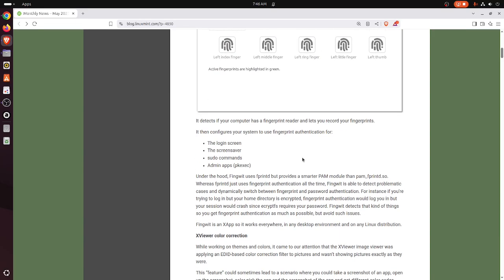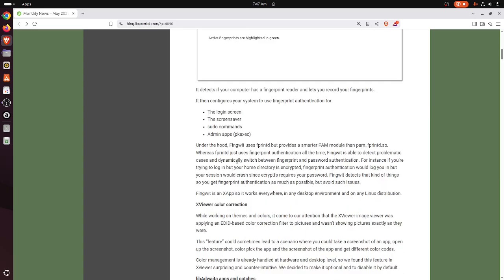It then configures your system to use fingerprint authentication for the login screen, screensaver, and sudo commands.